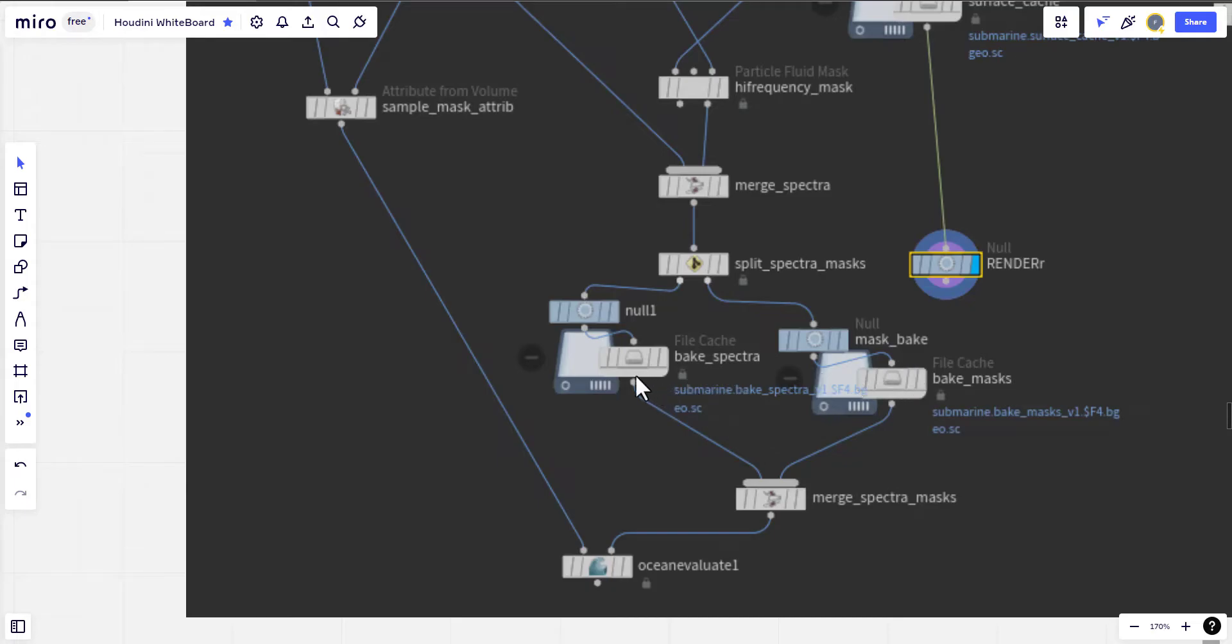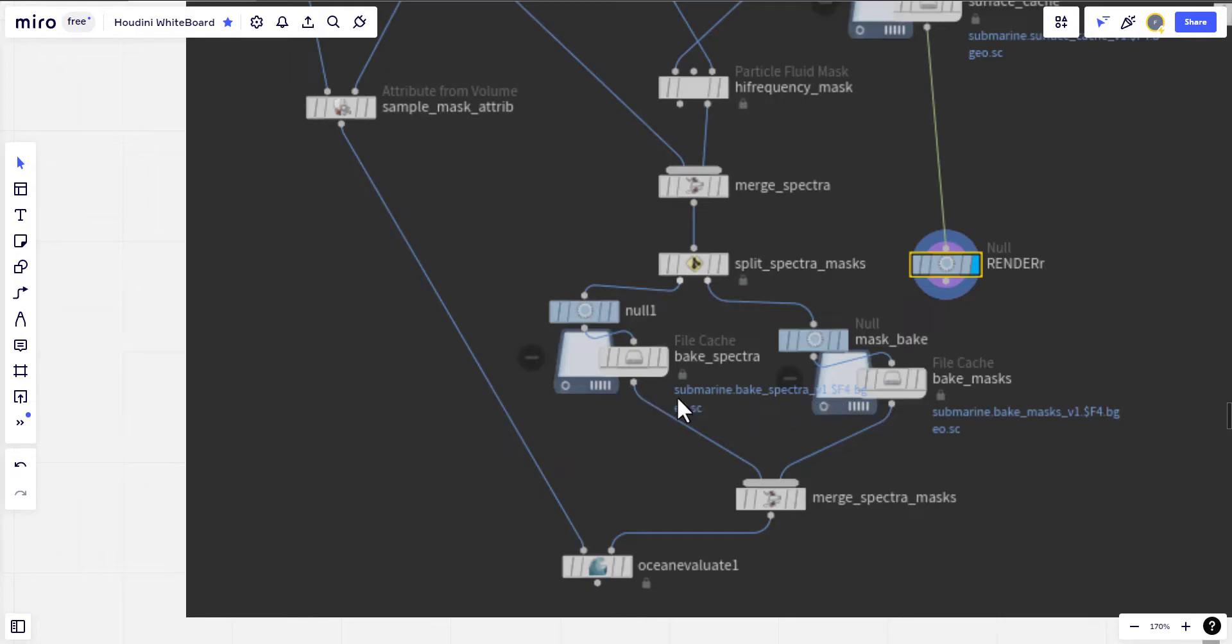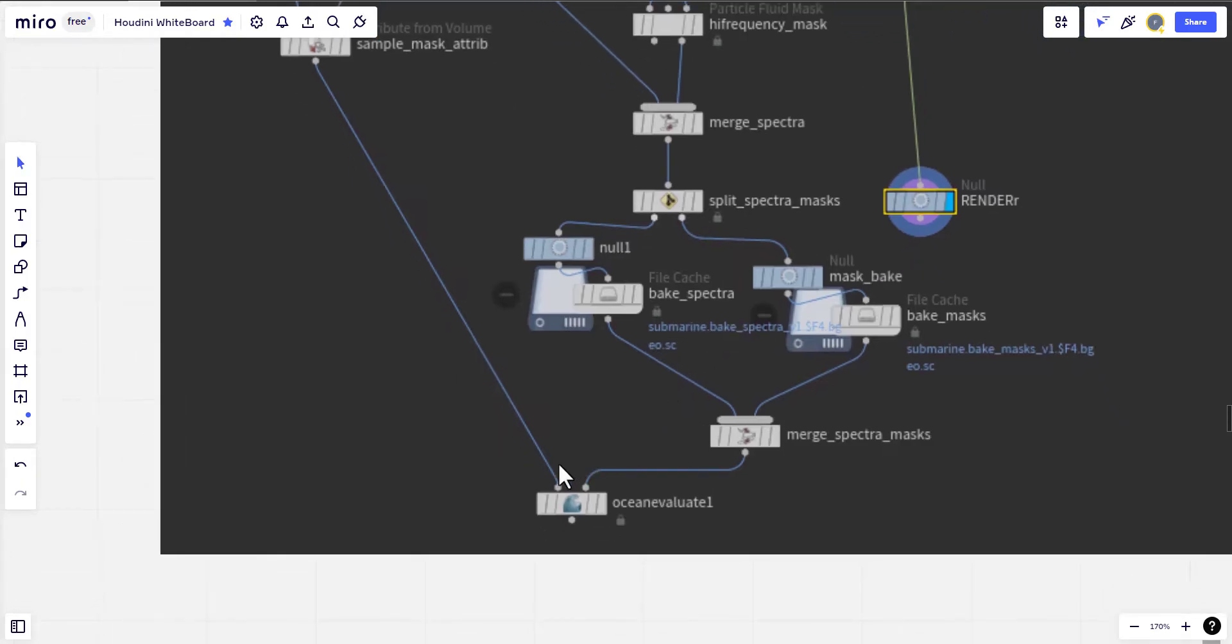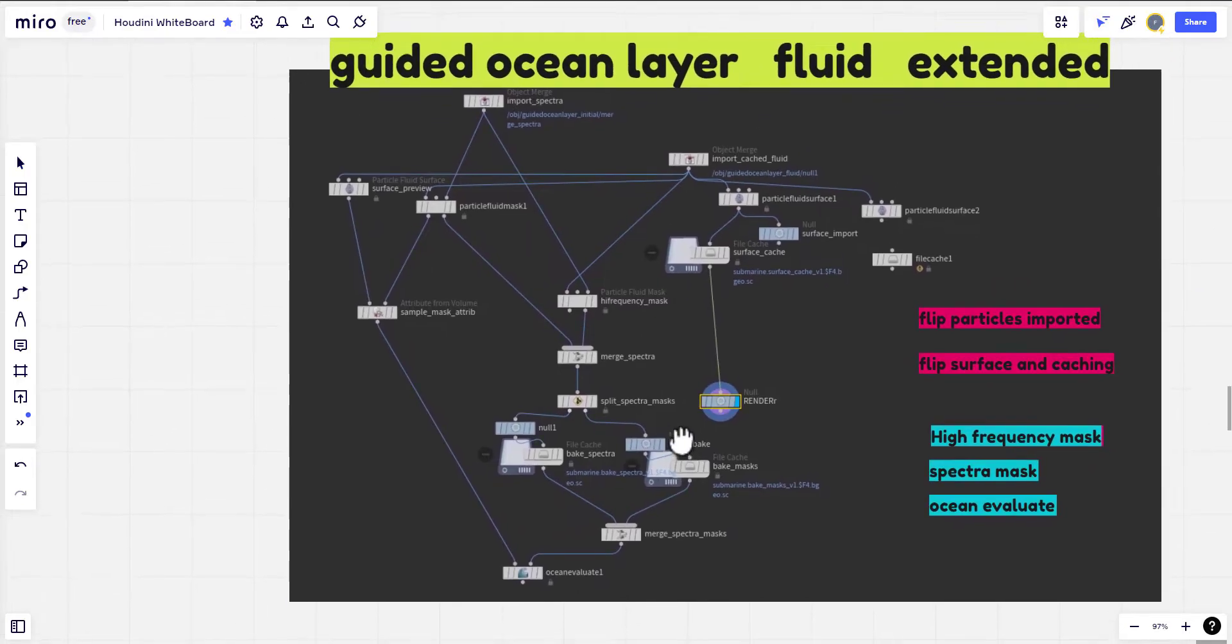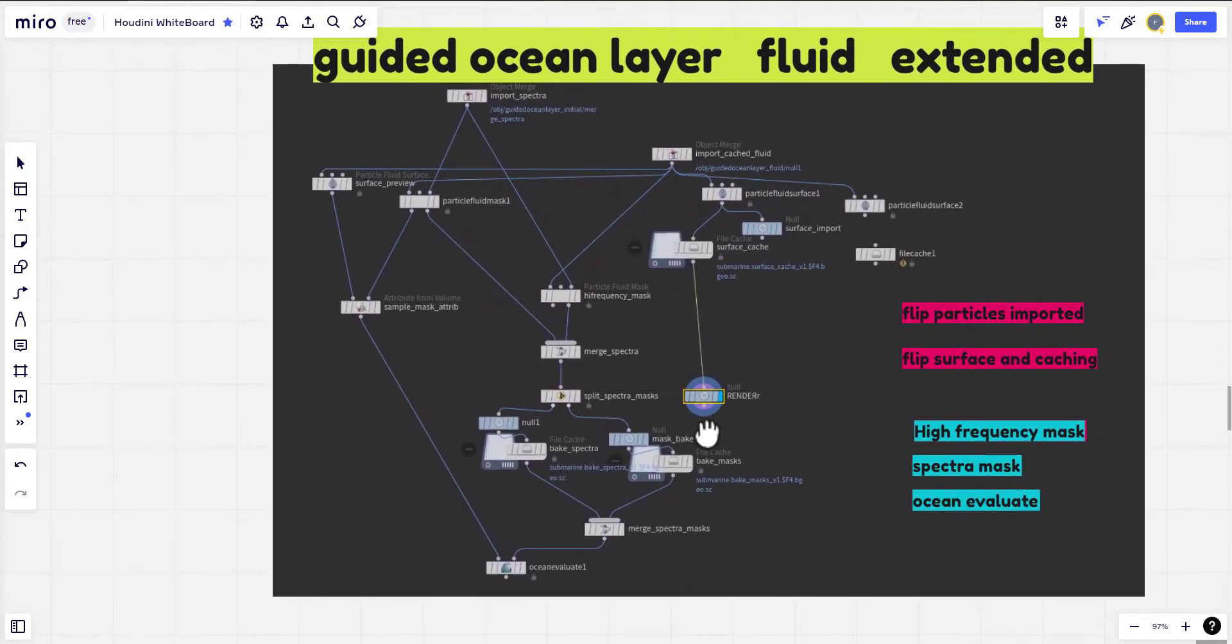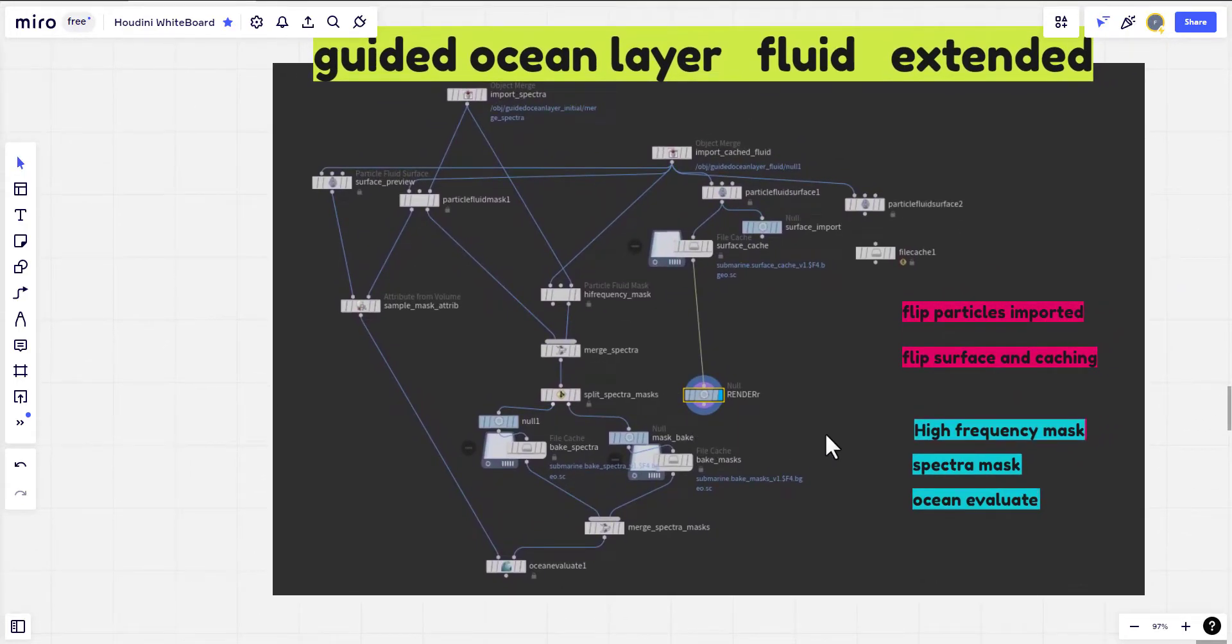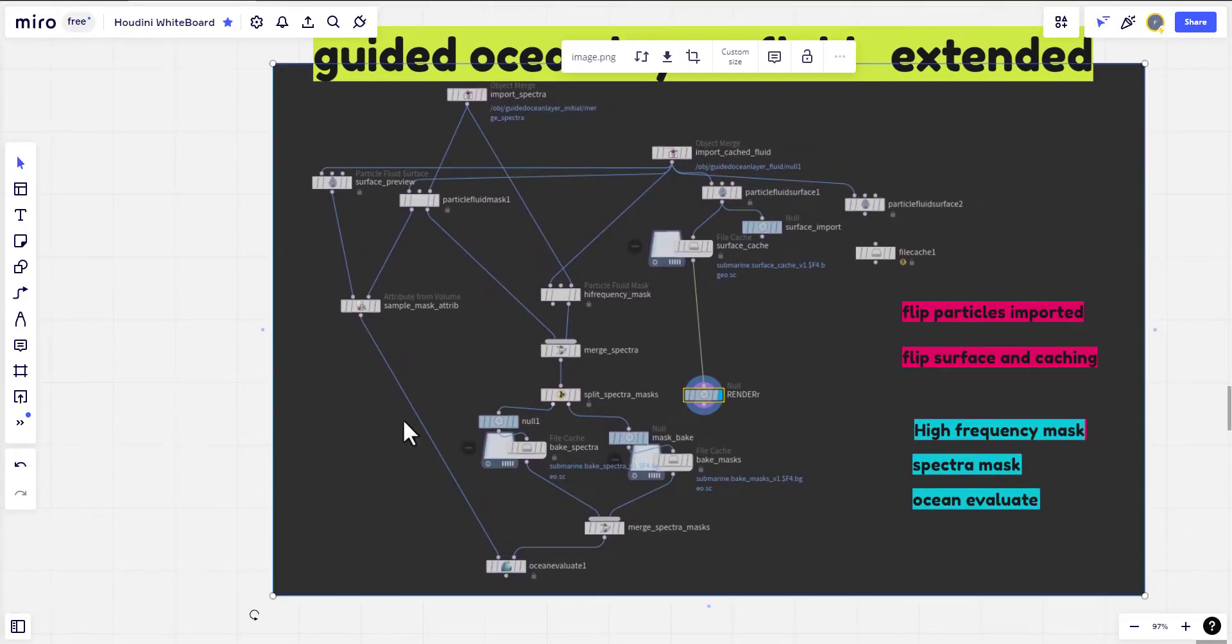After that we need to bake or cache the spectra and mask. This one is only one file, this one is the sequence so they can be used during the render in Mantra or Karma or Arnold also, and to make the extended layer displays according to the spectra. This is in a nutshell, hopefully I will be able to cover it nicely.